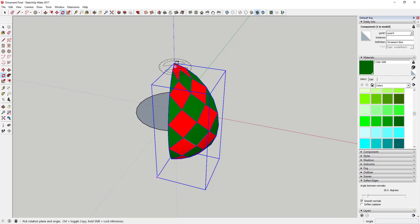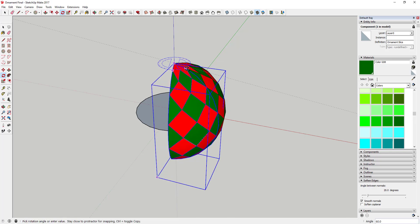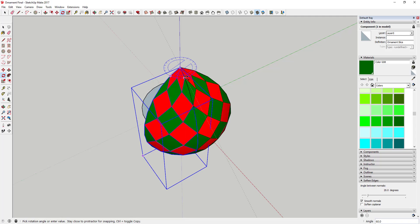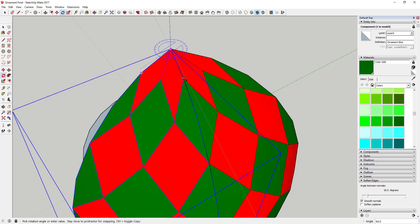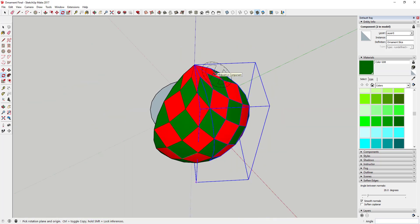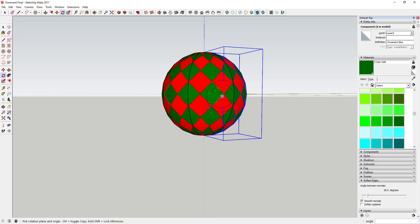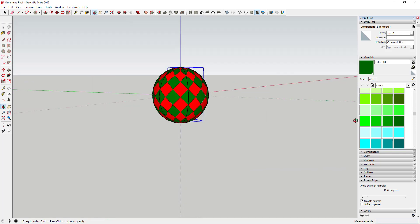Come in here and use the rotate tool — lock it to your blue axis using your keyboard, then use copy mode. Click once to set a base point, tap the Control key to activate copy mode, rotate it, then type times five. That creates five different versions of this face all the way around the circle, giving you a perfect sphere again.